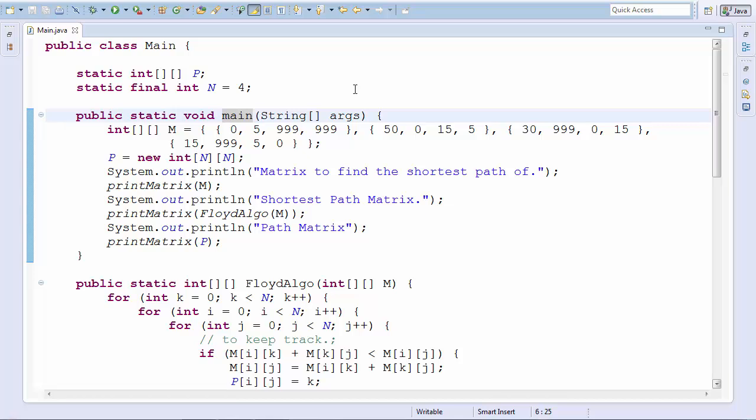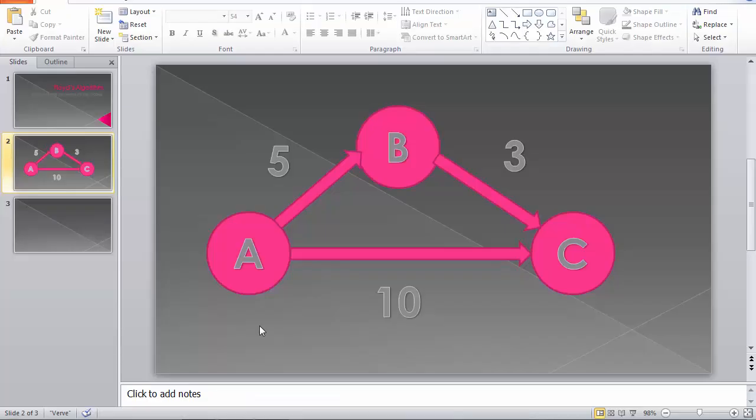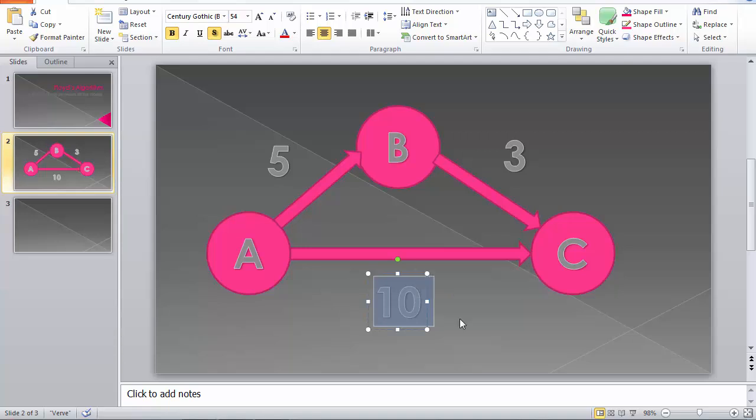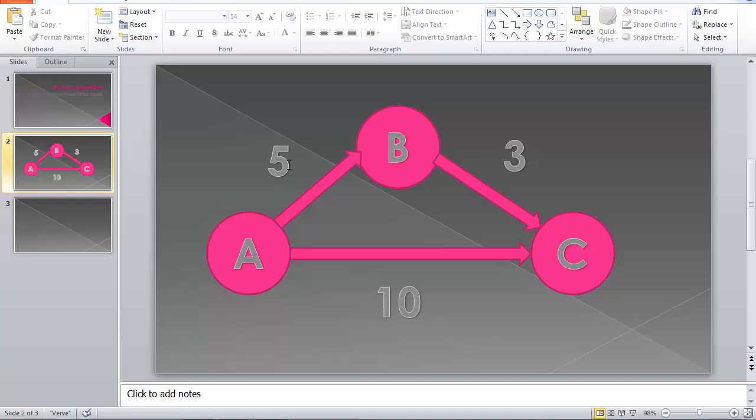So what this algorithm is actually built upon is a simple notion which I'll explain over here. Now, I want to get from A to C, right? A to C, there is a direct path which costs us 10 points. But there is an alternate path which goes from A to B and B to C. This costs us 5 plus 3 points, 8 points. So you can decide for yourself that the path which goes from B is very efficient, is more efficient than the path which goes from A to C.